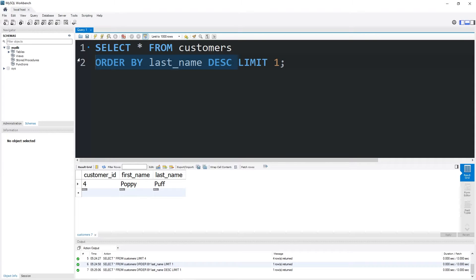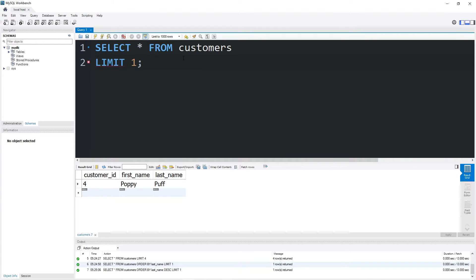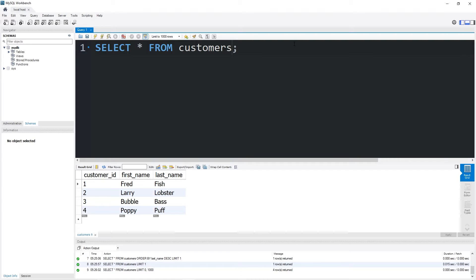Basically speaking, Limit limits the number of records that are returned. It's very useful in combination with the Order By Clause, which we learned about in the previous topic. Now with the Limit Clause, you can add an Offset.